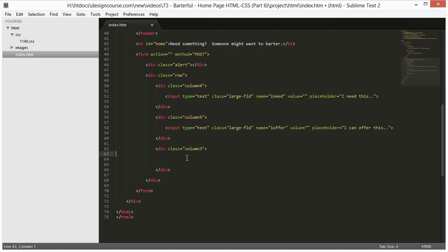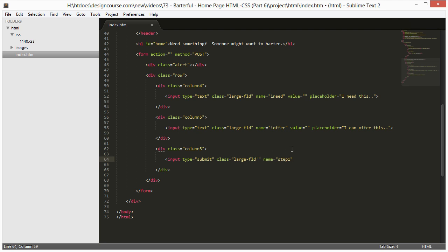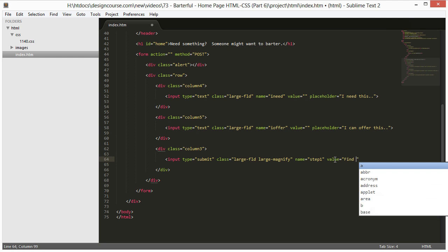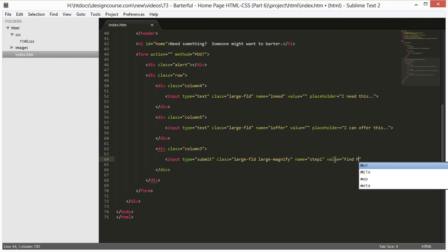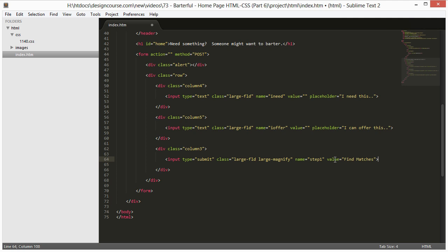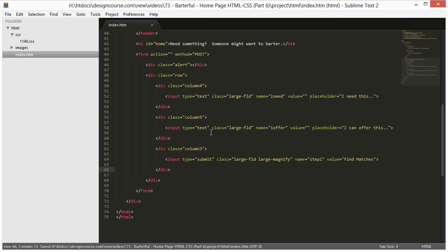Over here, we're going to have our button. So that's input type equals submit, class equals large-fld, name equals I'm just going to make that step-one. We're going to give it two classes, large-magnify, so that will give us the little magnifying glass image as well. And then we'll put in value equals find matches. So just about done.